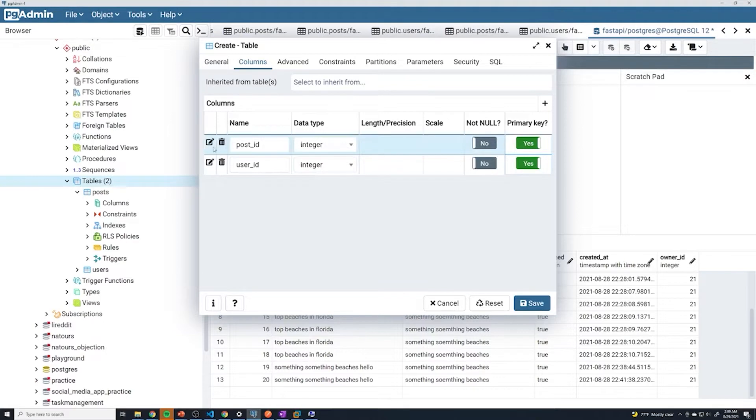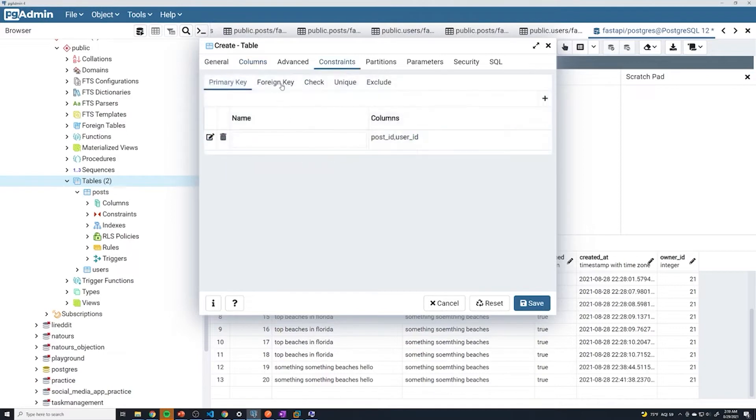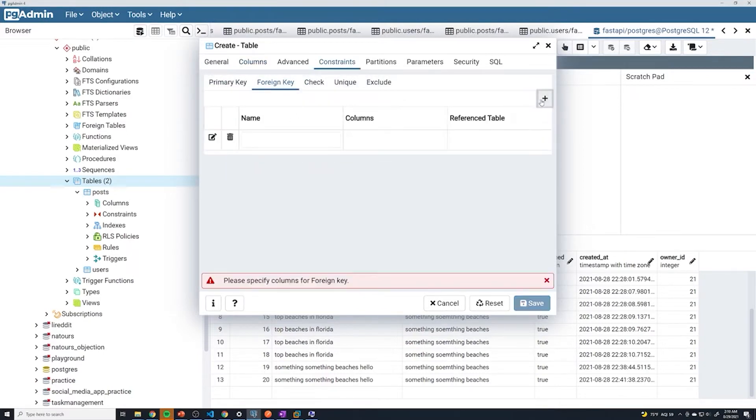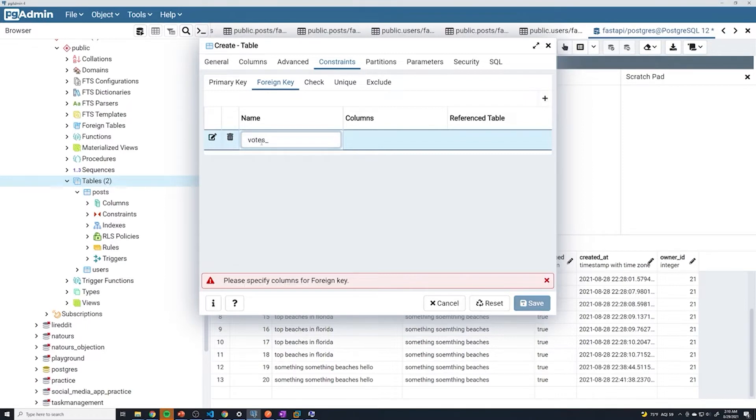Now we have to set up the foreign keys as well. These are going to reference other tables. For the post_id, we can go into constraints, then foreign key, and add a new foreign key. I'm going to call this votes_posts_foreign_key.